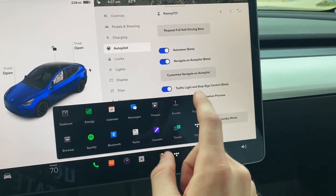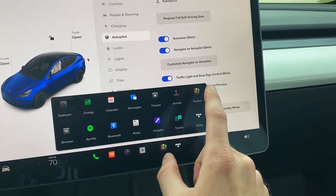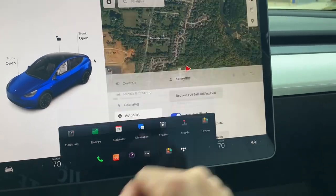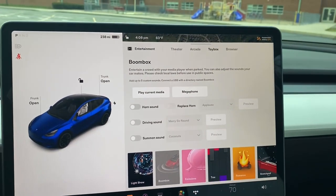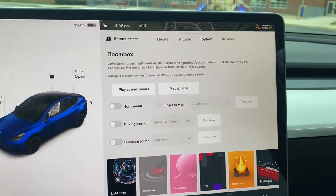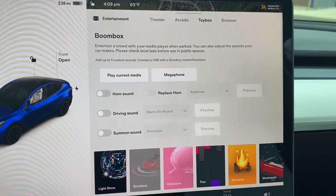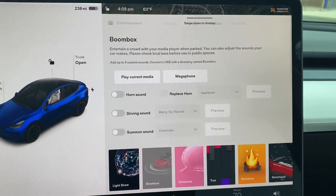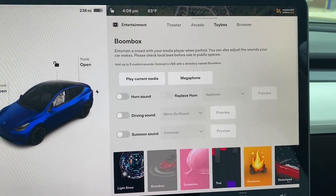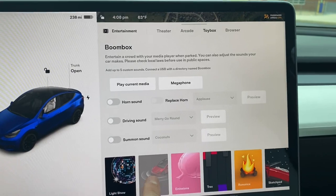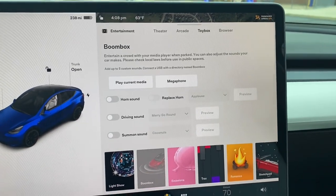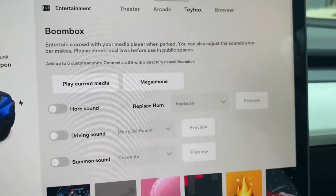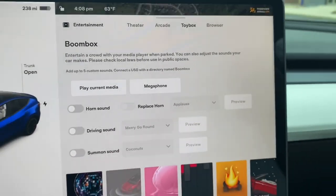For this one, you are going to go to your Toy Box, which is on the far right there. And as you can see, if you are familiar with this screen, Tesla added under Boom Box, which is down there at the bottom, a megaphone option.